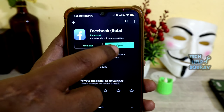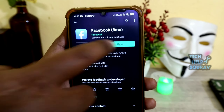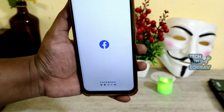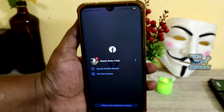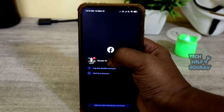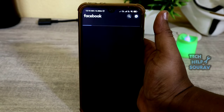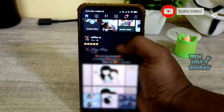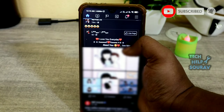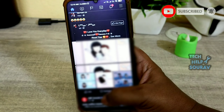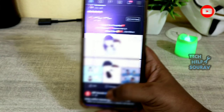After updating the Facebook application, open it. The app will open — then log in with your Facebook ID and password. Once you log in, you will see that the Facebook application opens without any problem.